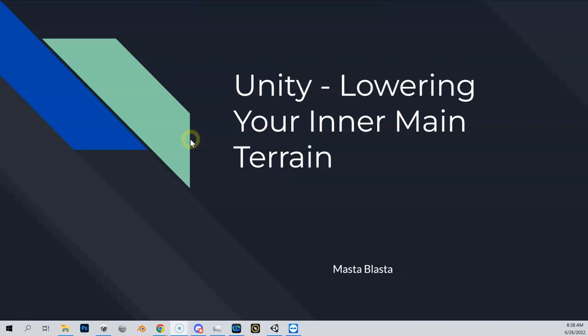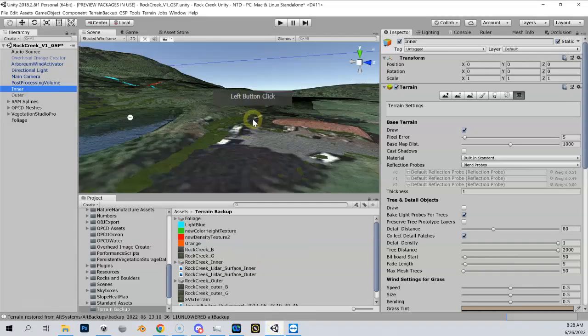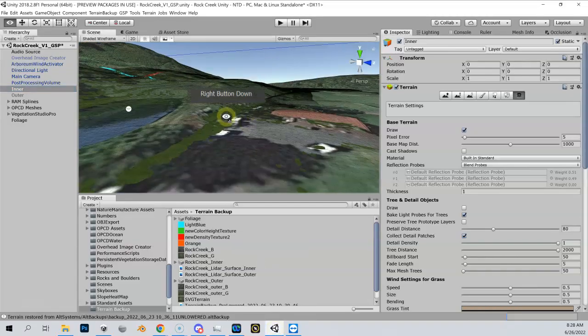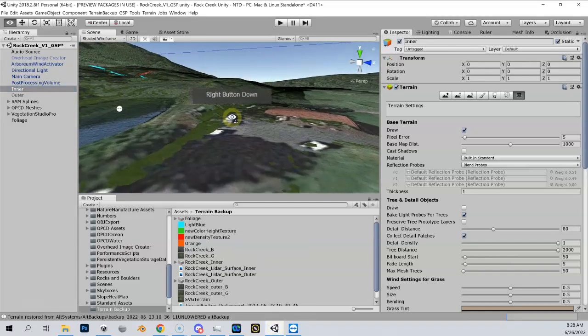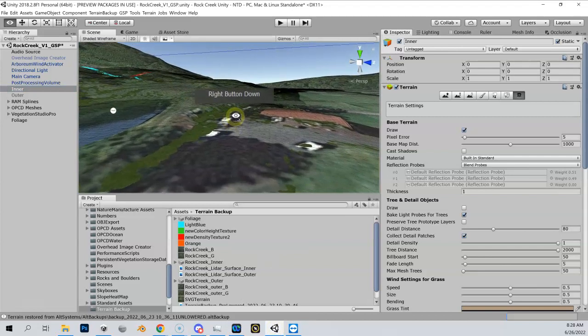In this video I'm going to show you how to lower your inner main terrain so you get rid of the z-fighting, and then you have a nice tight seam between your terrain and your meshes around the outside of your course. Let me show you what this looks like inside Unity.